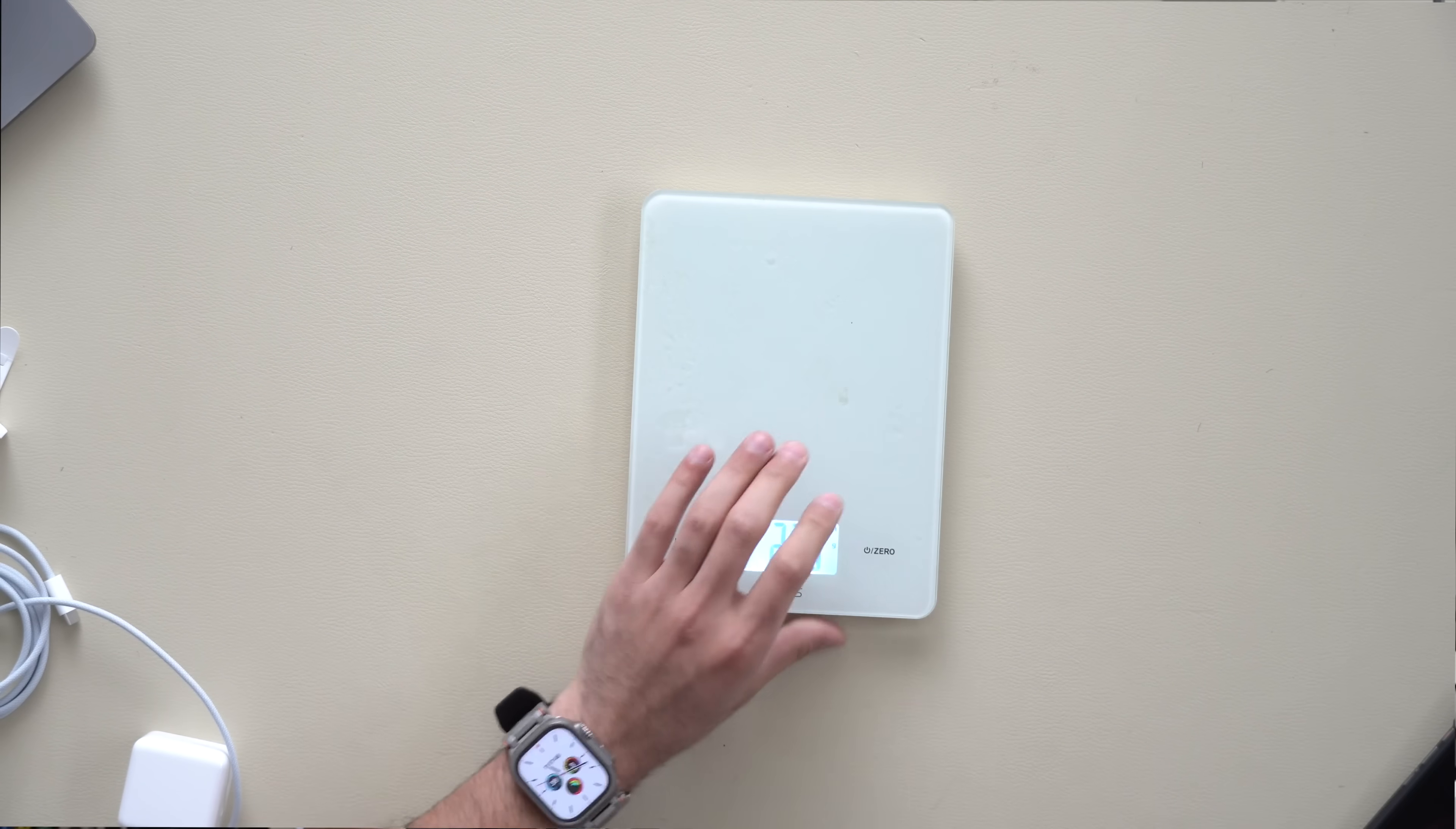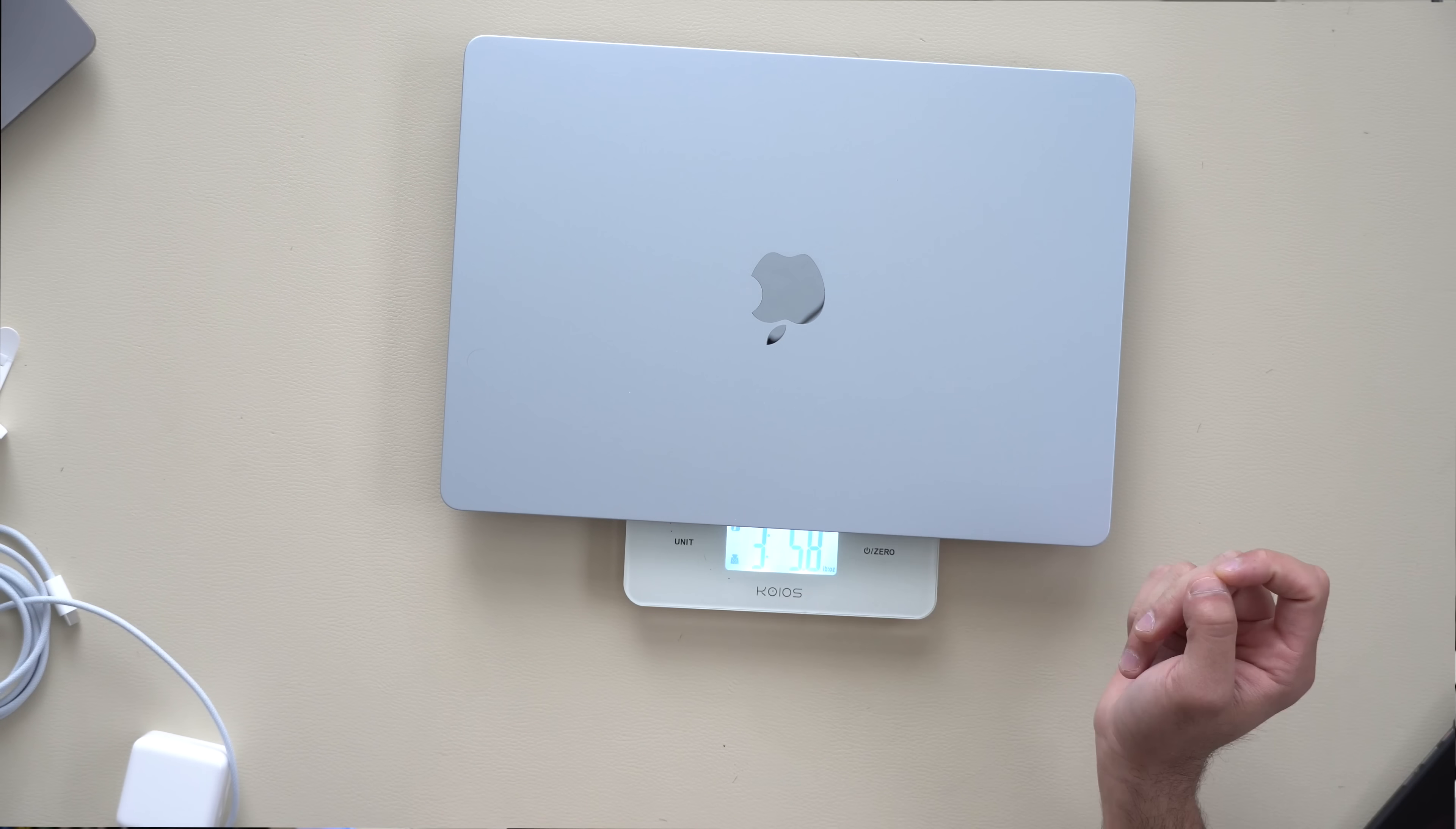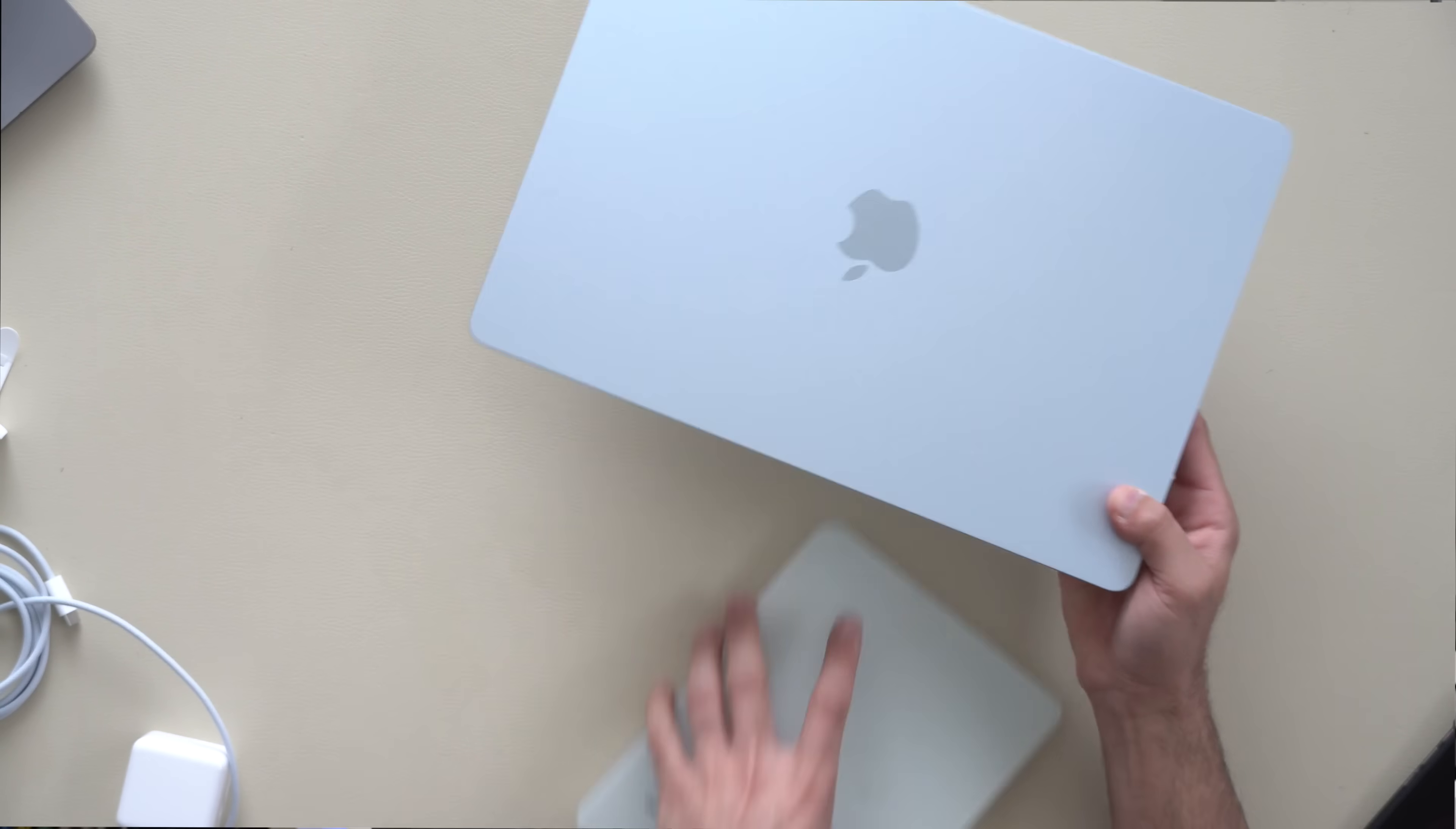If we quickly get a scale out, zero it out, this weighs about 1.5 kilograms, about 3.5 pounds. So it's pretty heavy but not crazy heavy.